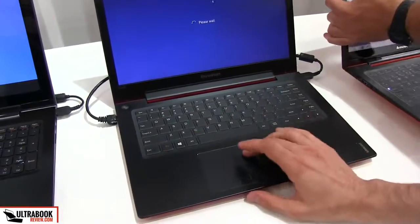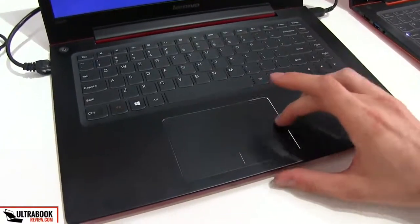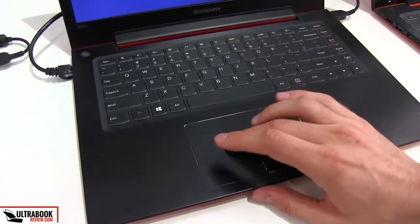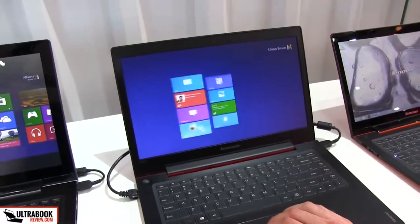You have a large trackpad, quite smooth and it should be quite accurate as well.